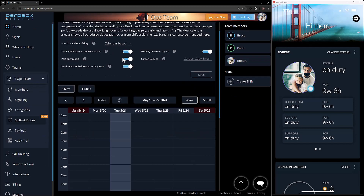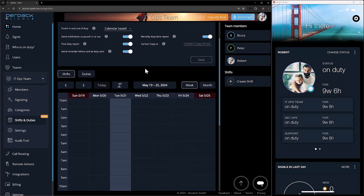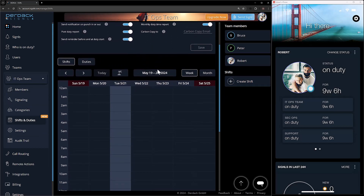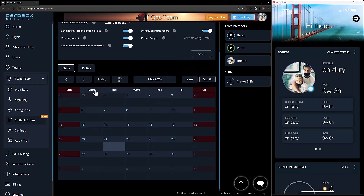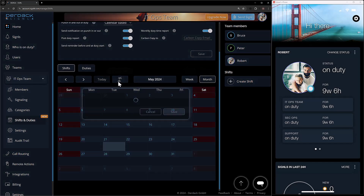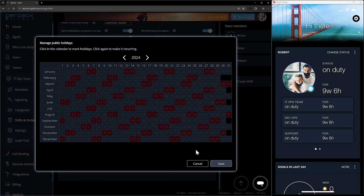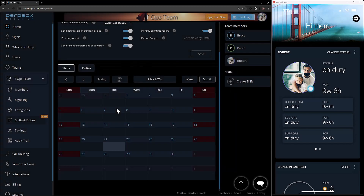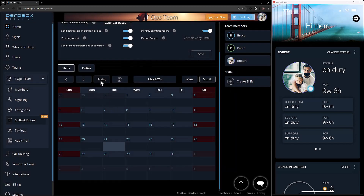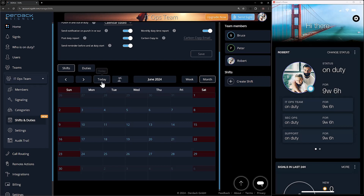Now that the settings are saved, I can go down to my actual calendar. Just like before, we have the calendar with week and month view. We have the option to add holidays to the calendar as well as jump to today — so if I happen to navigate to the next month but want to go back to today, I can do that quickly.